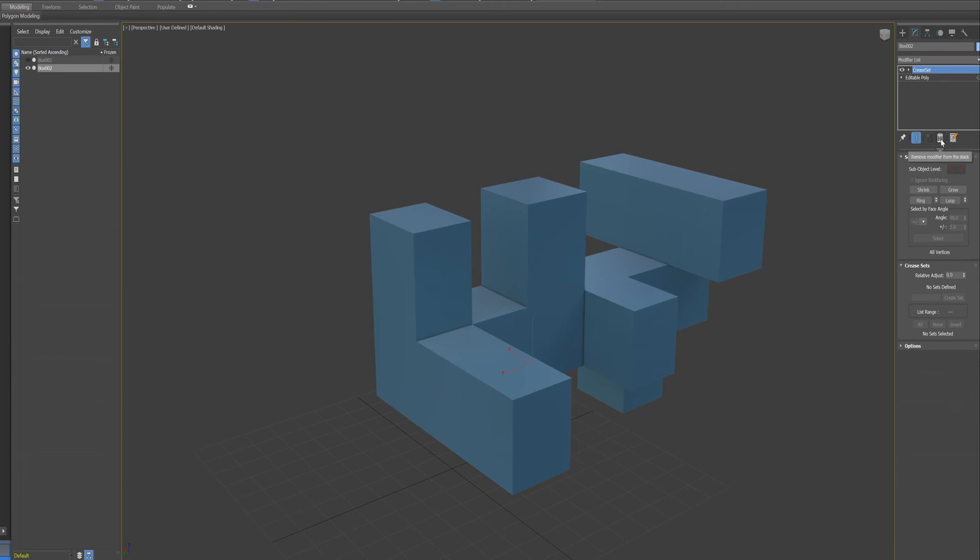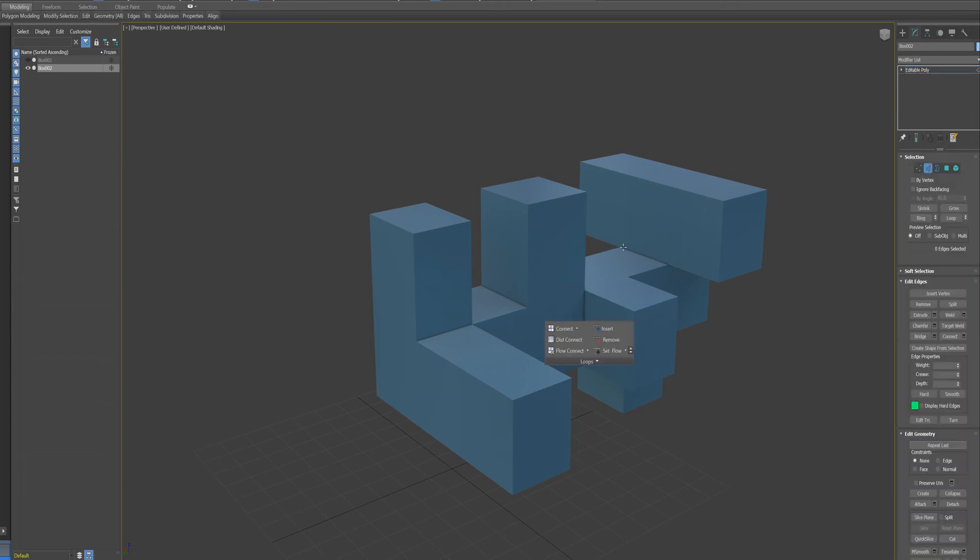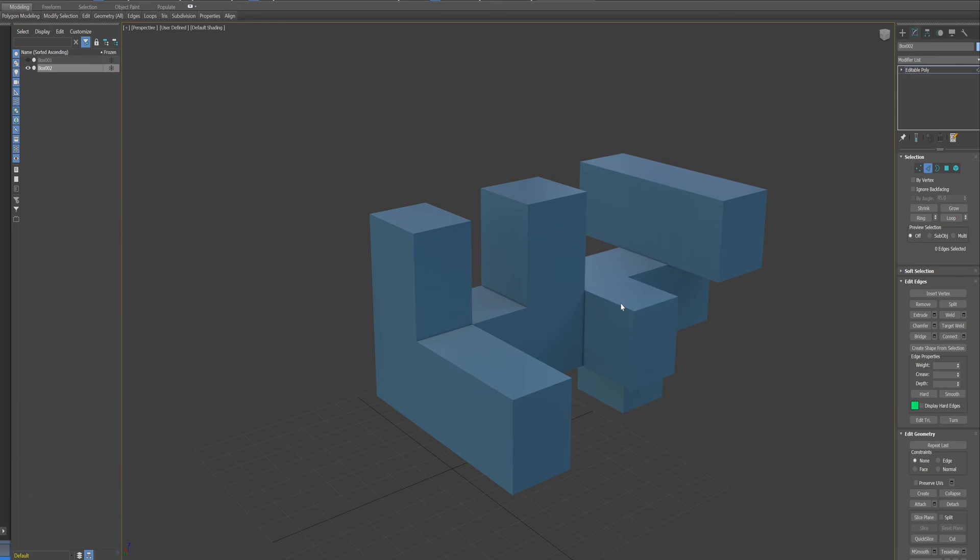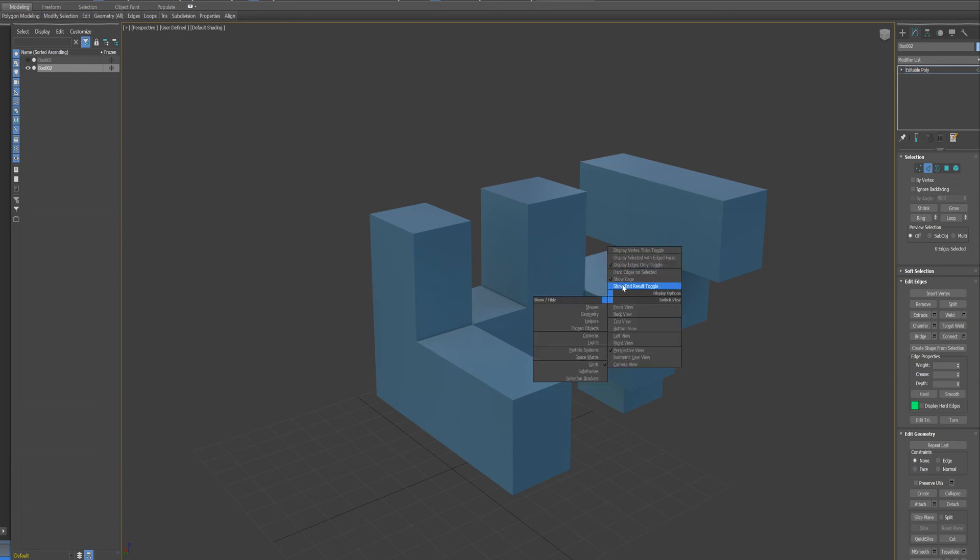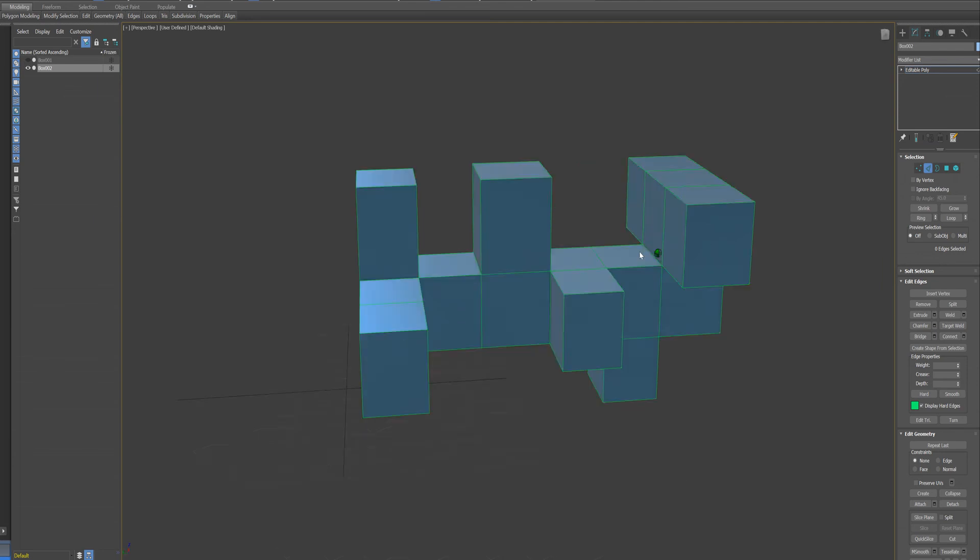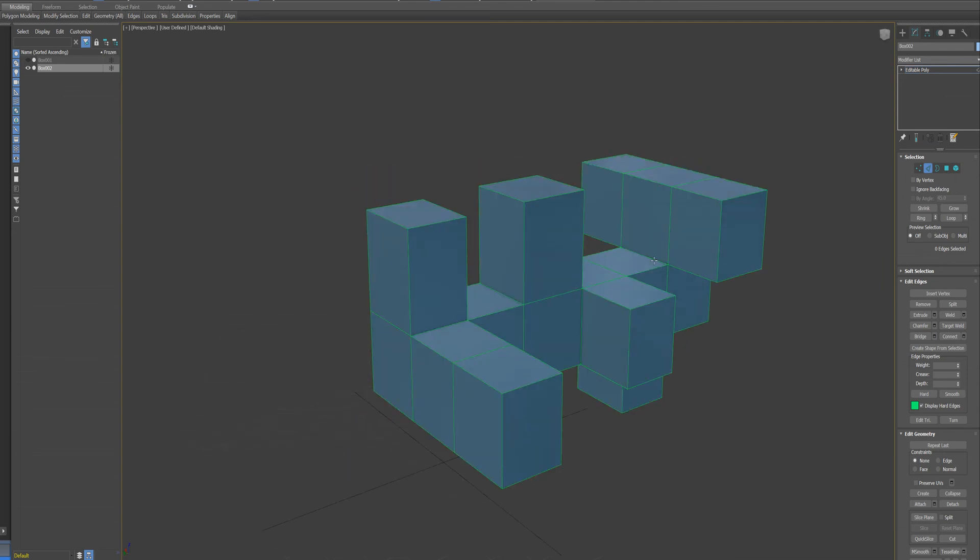So to do that, you can just simply, so if I look at the hard edges of this object, you can see all my edges are hard currently.